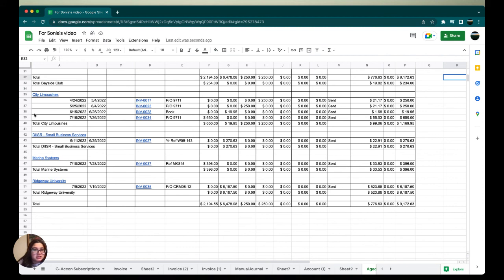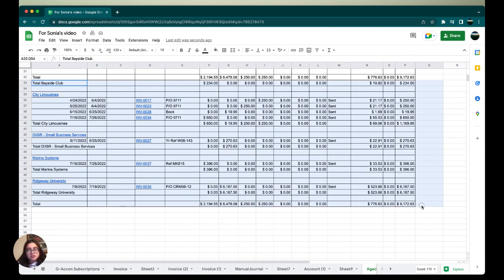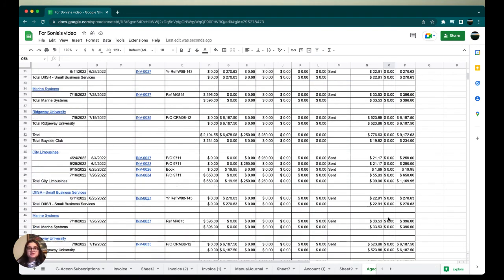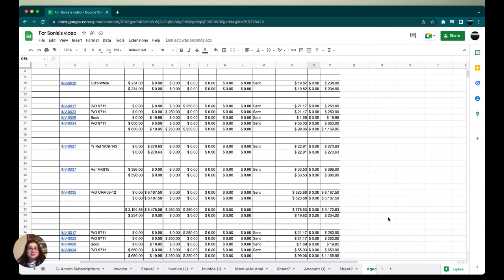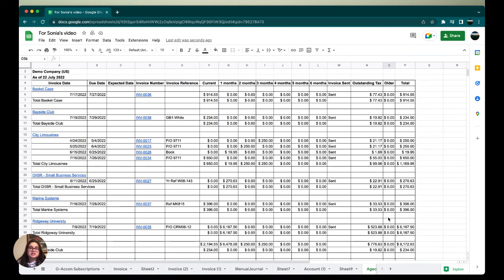I can show you here on my screen. You can see this highlighted portion is the age receivable data from our second organization. And that's it for today's video. Thank you so much for sticking around and be sure to stay tuned for our next new upcoming videos. Stay safe folks.